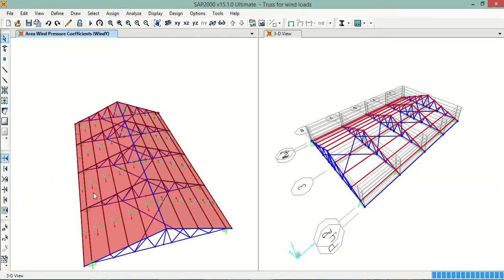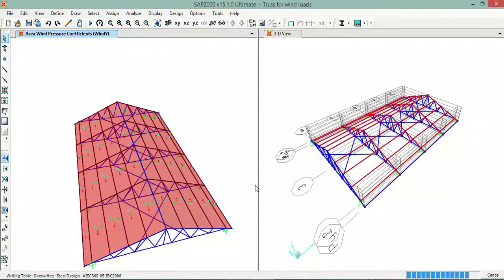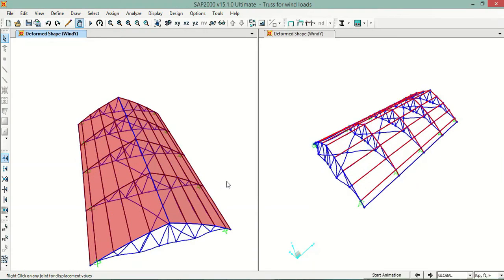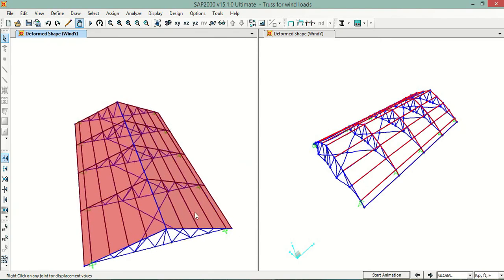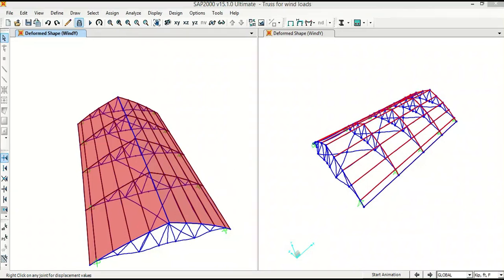Now I will show all elements and run the analysis to verify that it is working. After running, we can check the wind loads and confirm they are applied correctly. Thank you for watching this video — please subscribe to my channel for upcoming tutorials, and if you have any questions you can ask me in the comment section.